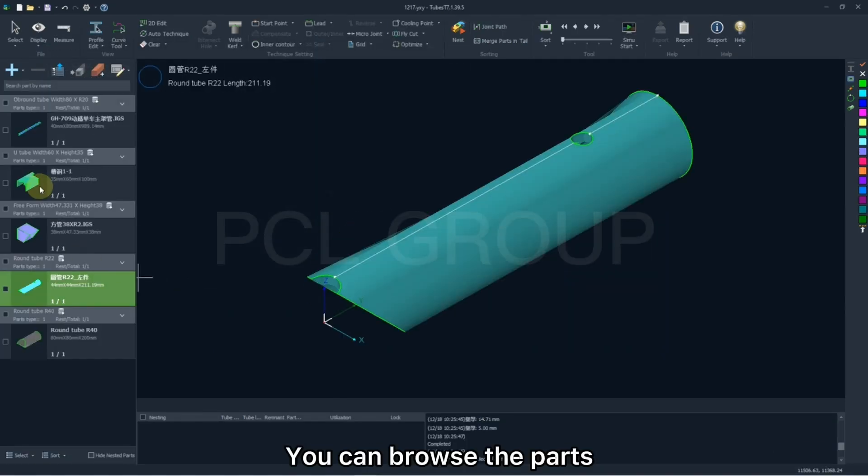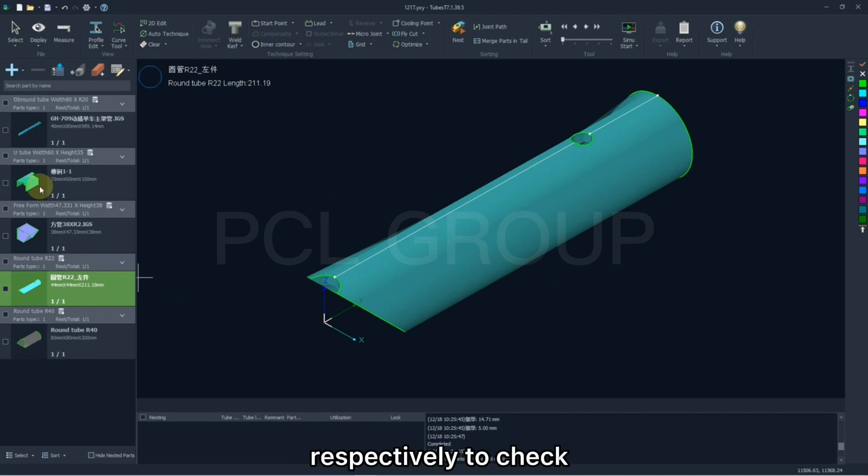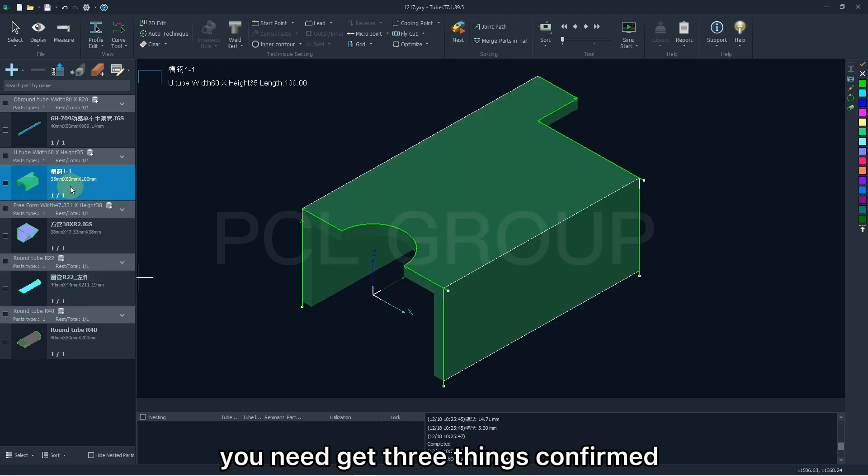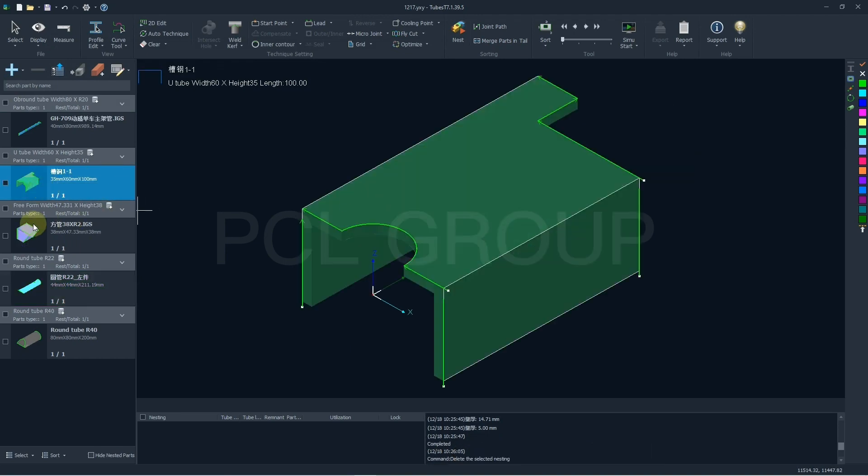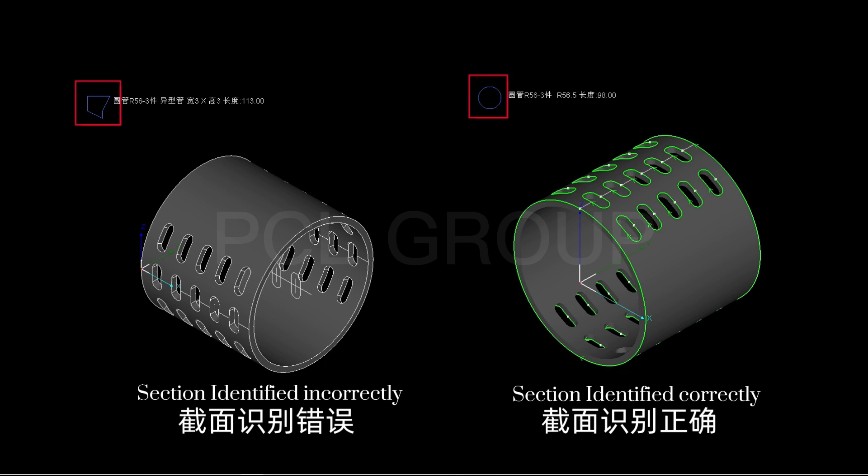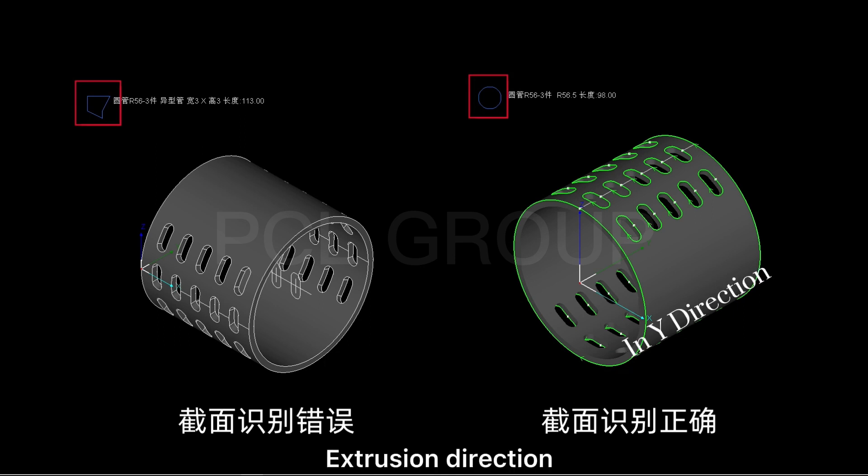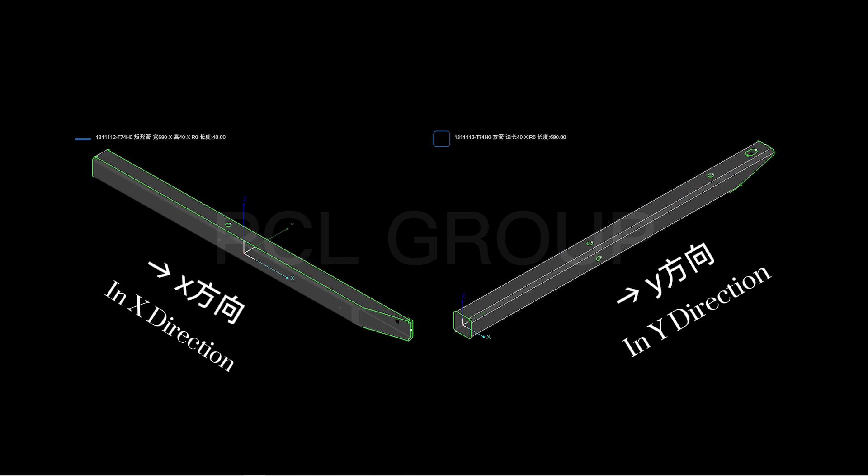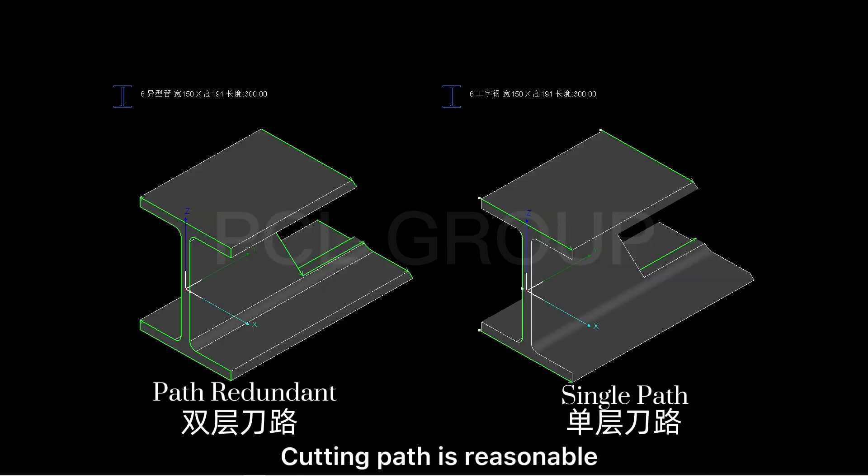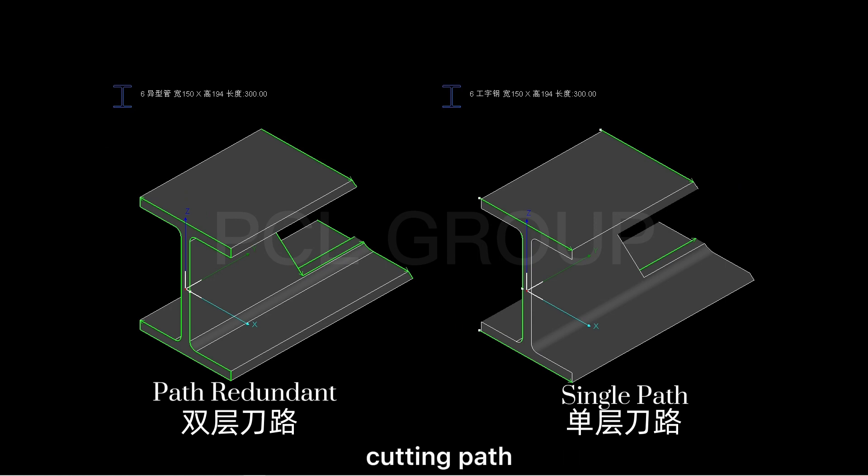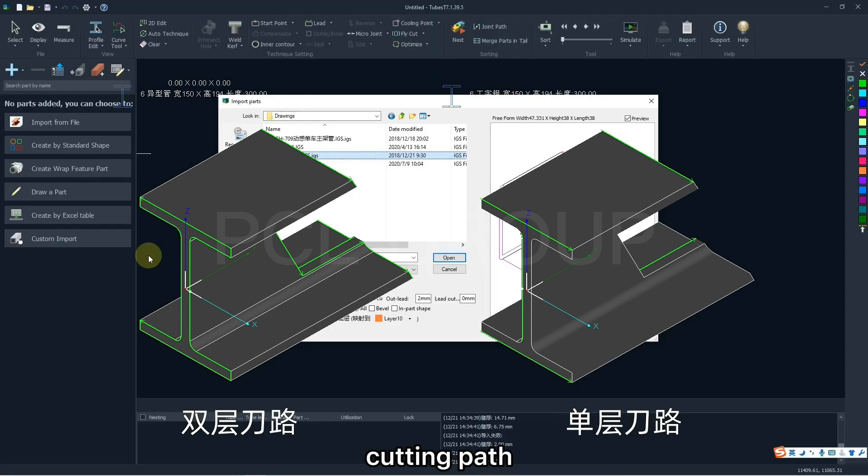You can browse the parts respectively to check if they are imported correctly. To ensure that, you need to get three things confirmed. The section is identified correctly. Extraction direction is along with y-axis. Cutting path is reasonable. Generally, you need to check if there's no redundant cutting path.